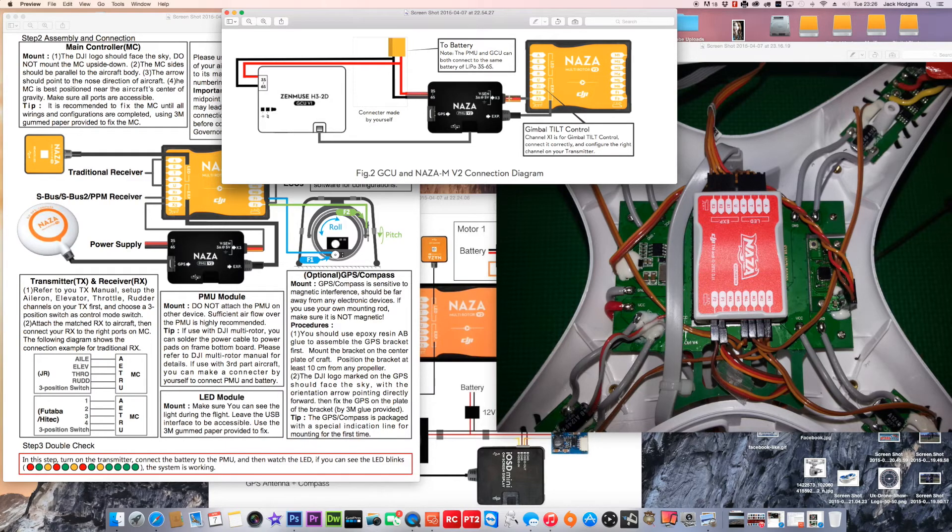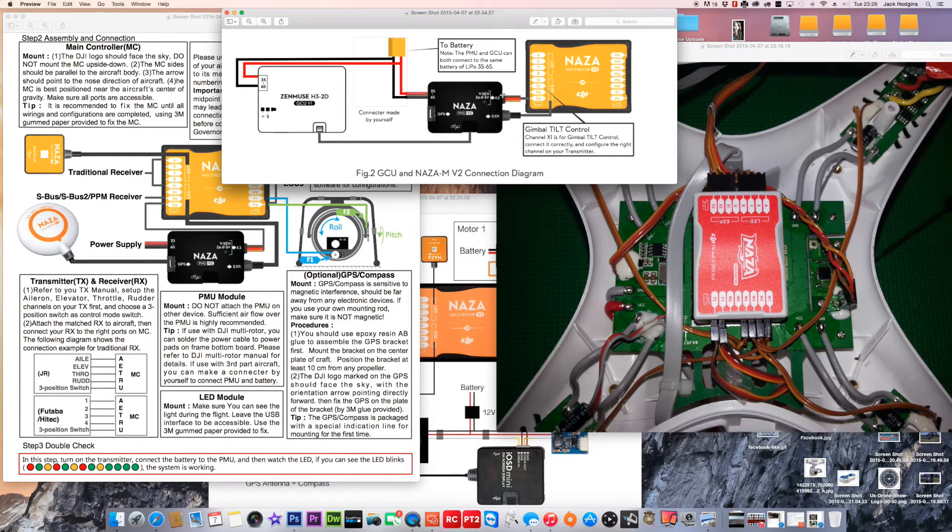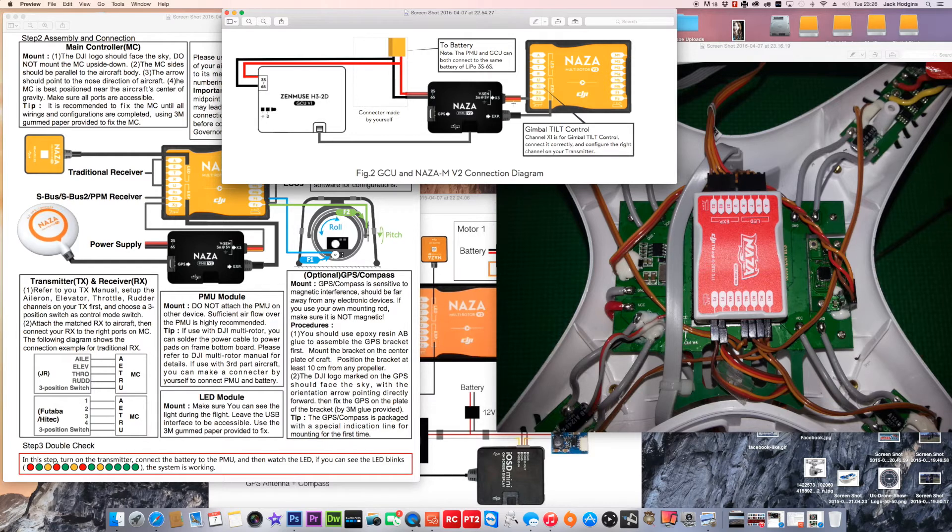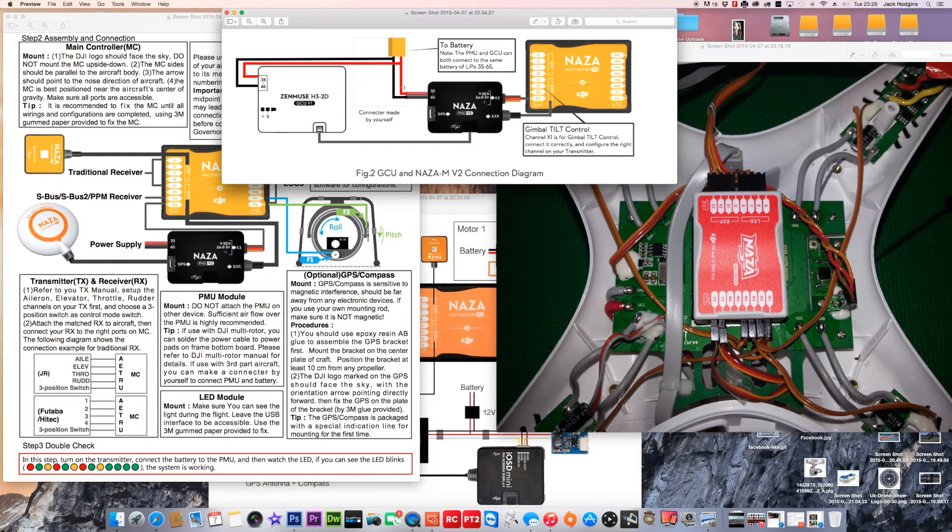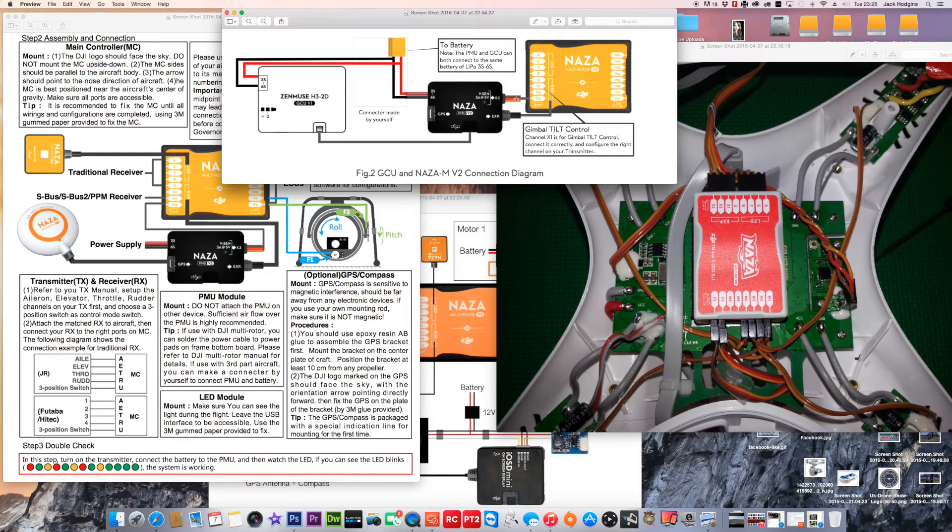If they're connected together, they will cause the NAZA to keep constantly rebooting, hence why it's not switching on. What I will do is temporarily disconnect these two off to see if it takes the power from the X3 port on the NAZA.